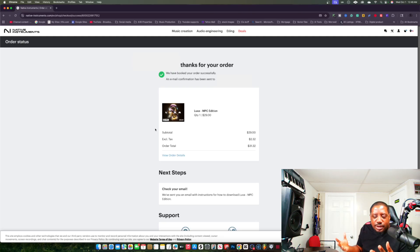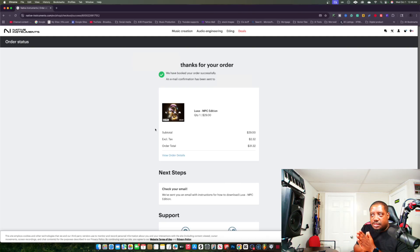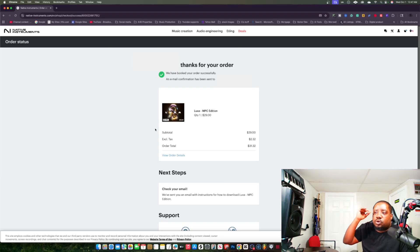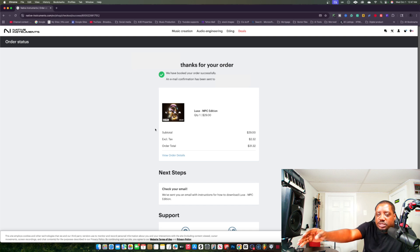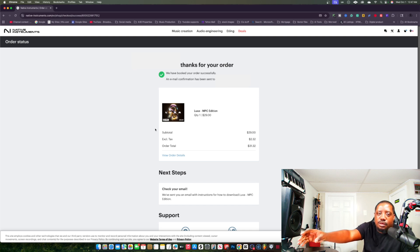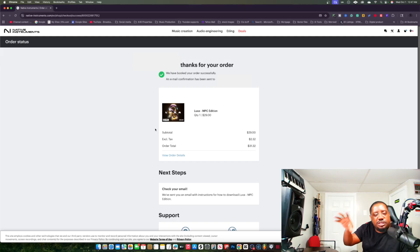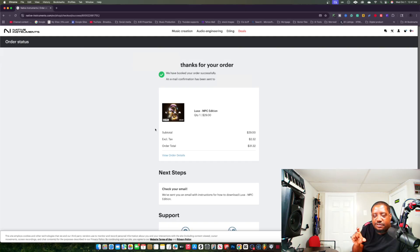Now you see it says thanks for your order — you've purchased it. Now, how do you get it into your NPC? I'm going to show you the simplest, easiest way I know. Once you purchase it, they will send you an email with a serial number.